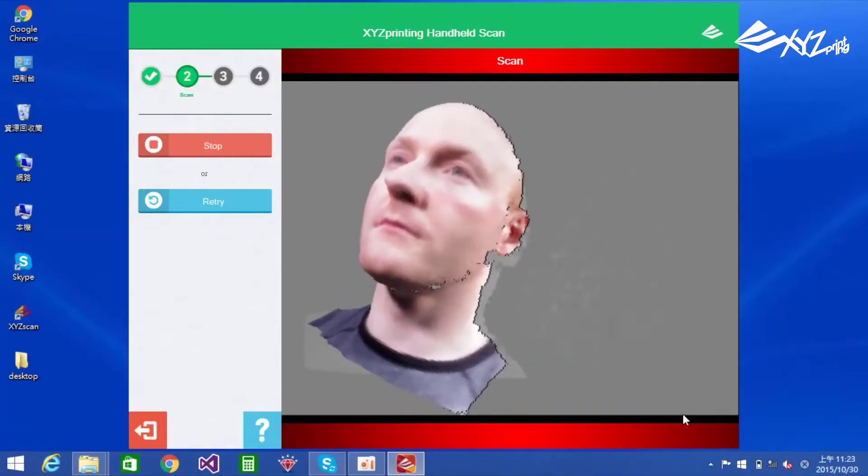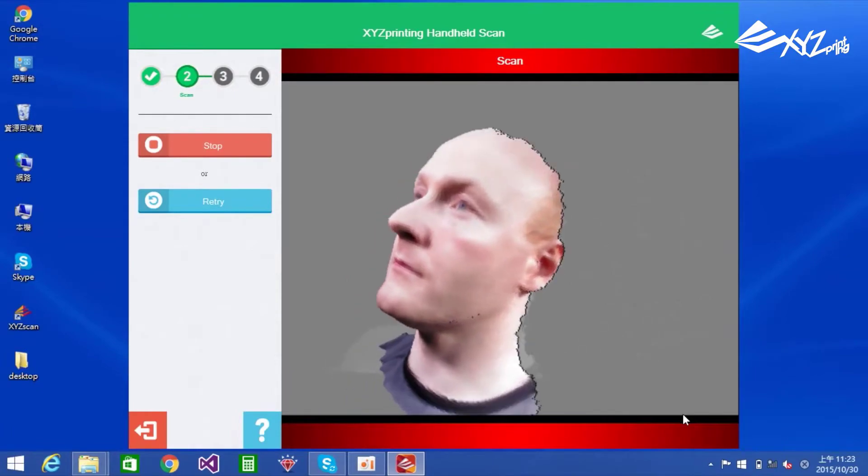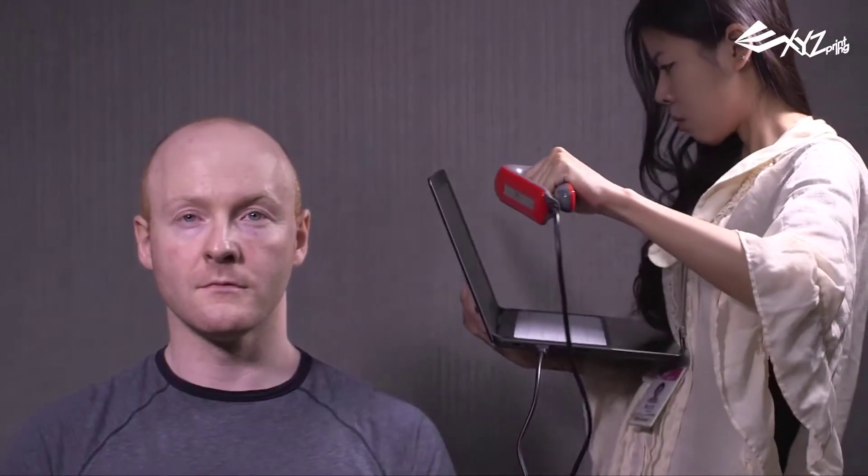After conducting extensive research, we can confidently tell you that the 3D scanners highlighted are worthy of your consideration.